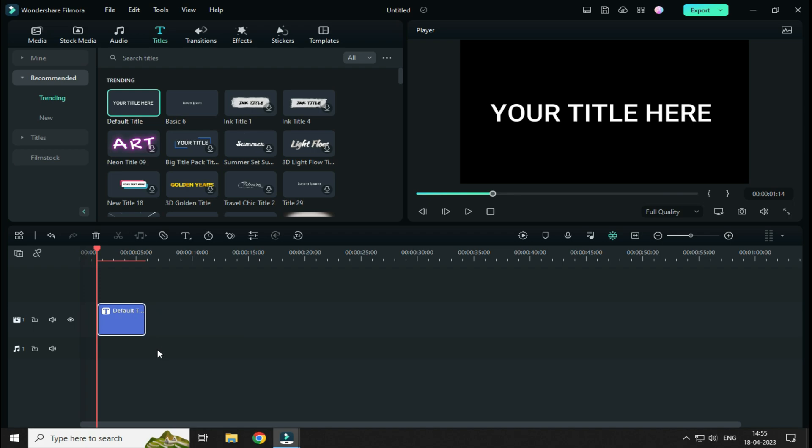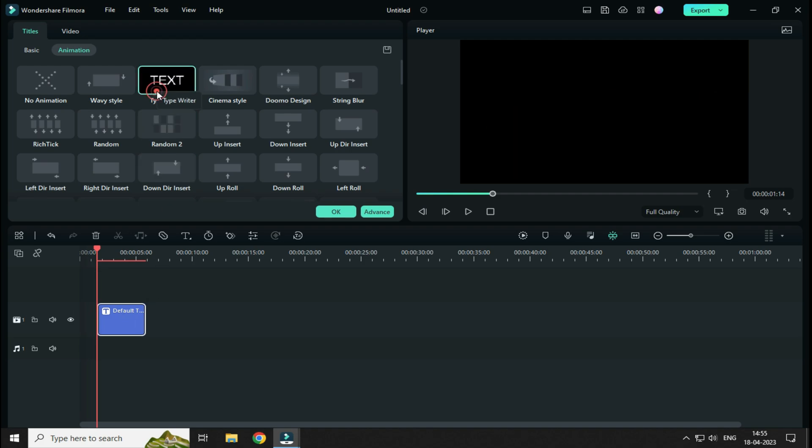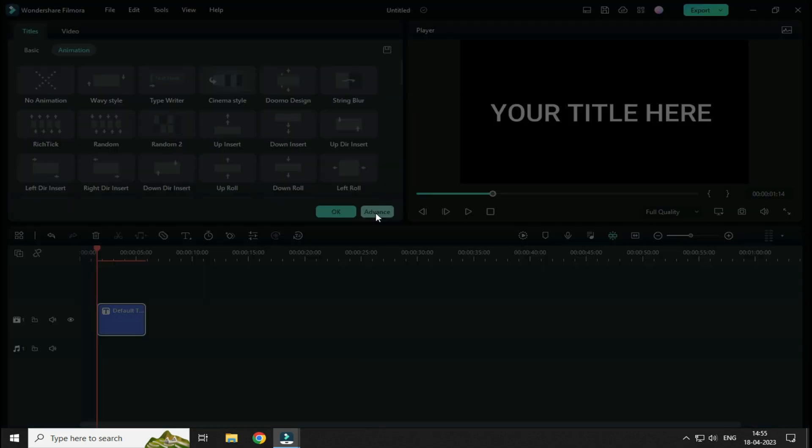Now, to add Typing Text effect, simply double click on the title and in Animation section, you will see this Typewriter effect. Simply click on it and click on this Advanced button.